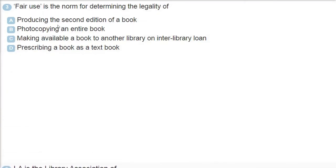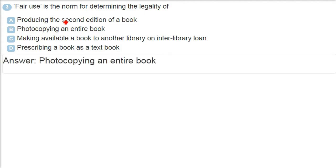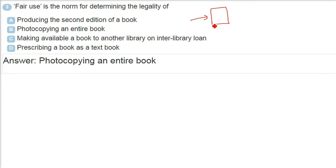Fair use is the norm for determining the legality of... If you have a book and you say I am using it fairly, how to determine whether it is legal or non-legal? Making a book requires people who write, people who publish, and so many people - distribution, publisher, etc.